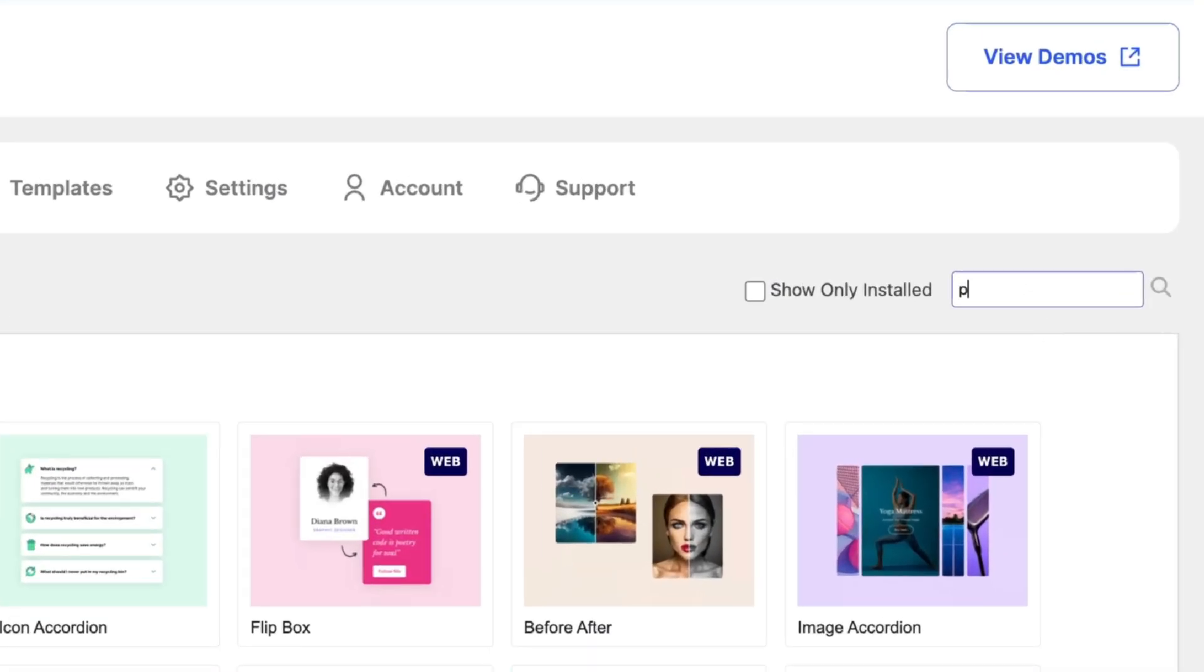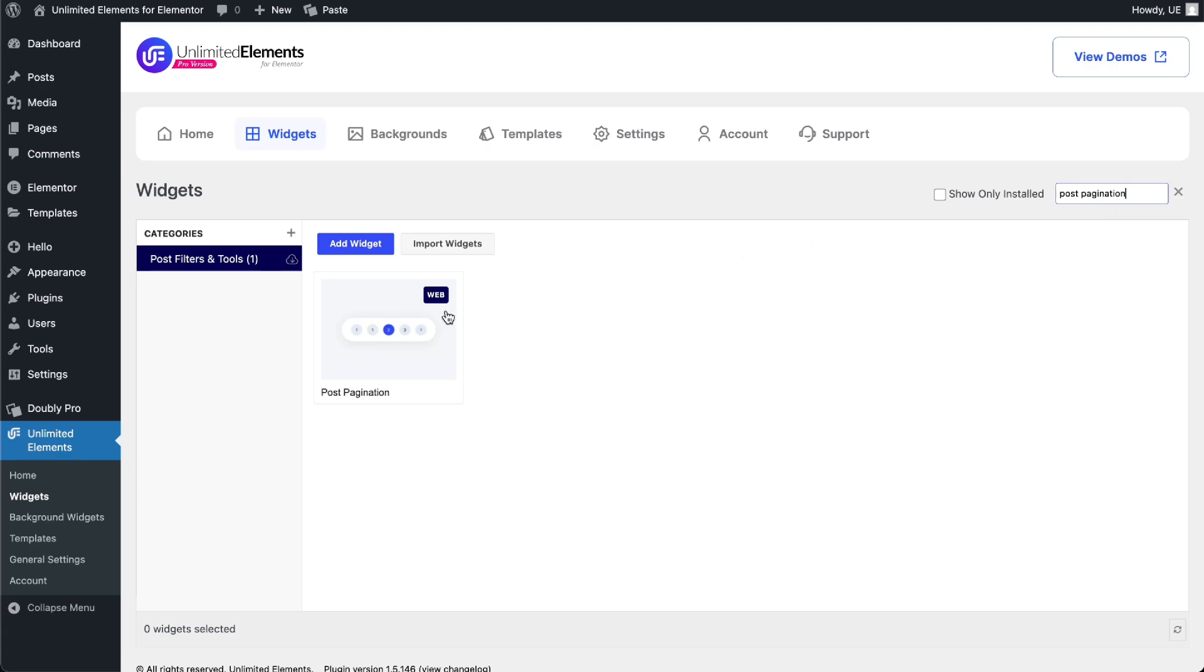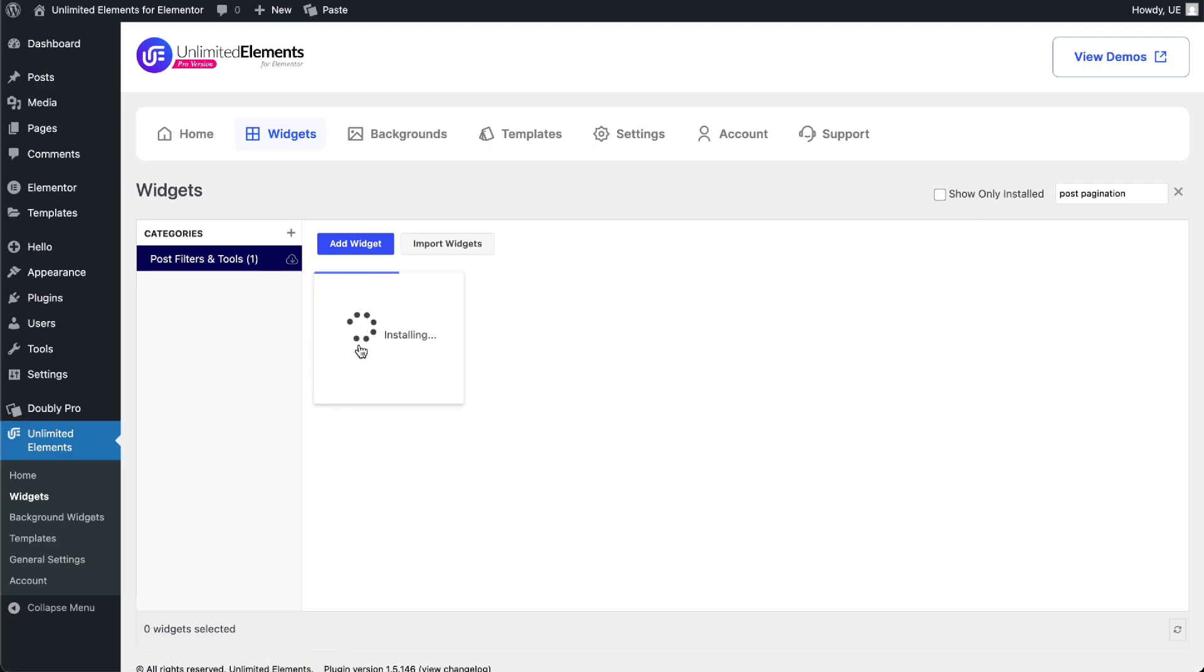Use the search bar to find Post Pagination. Hover over it and click Install to add the widget to your site.